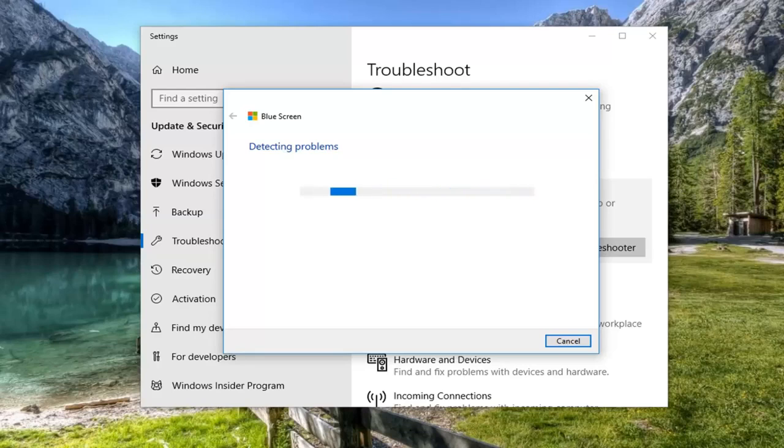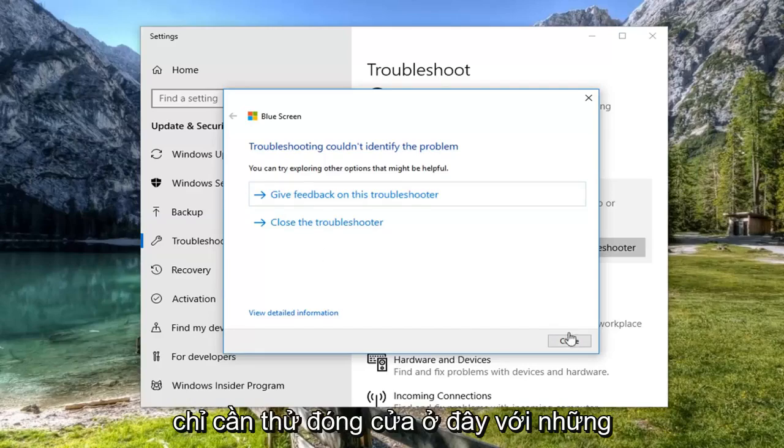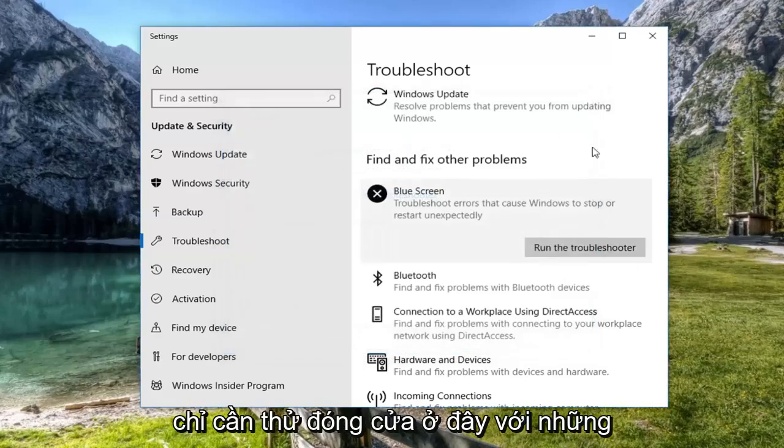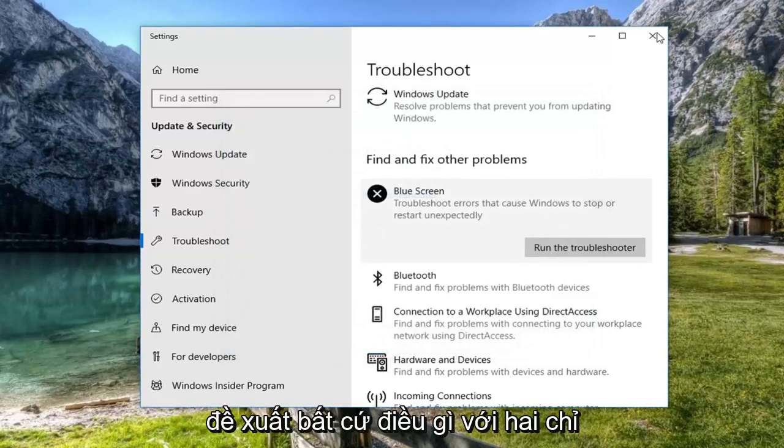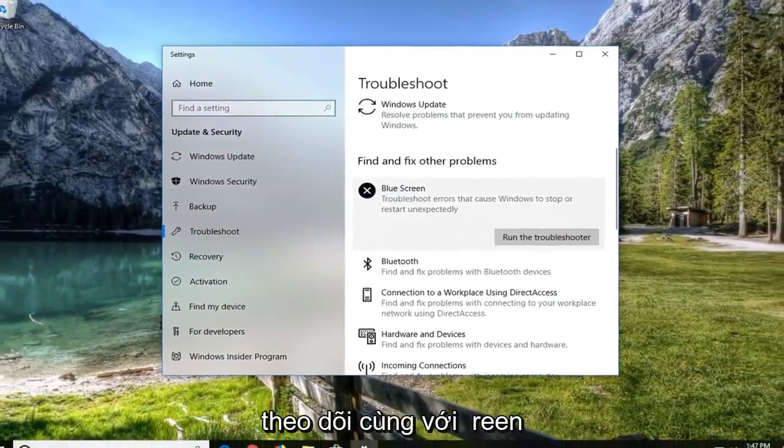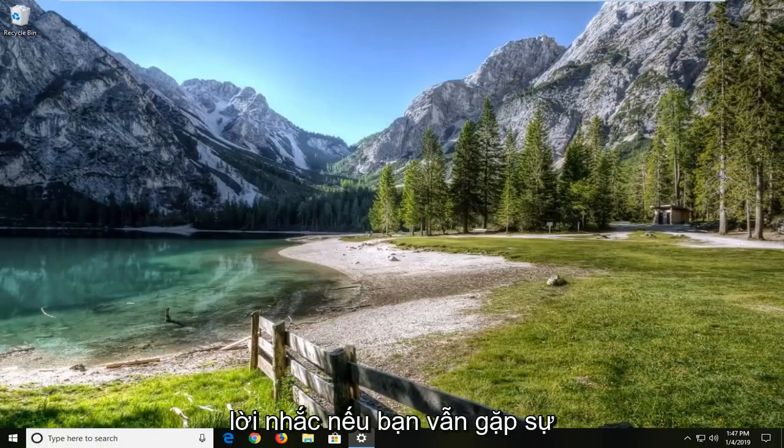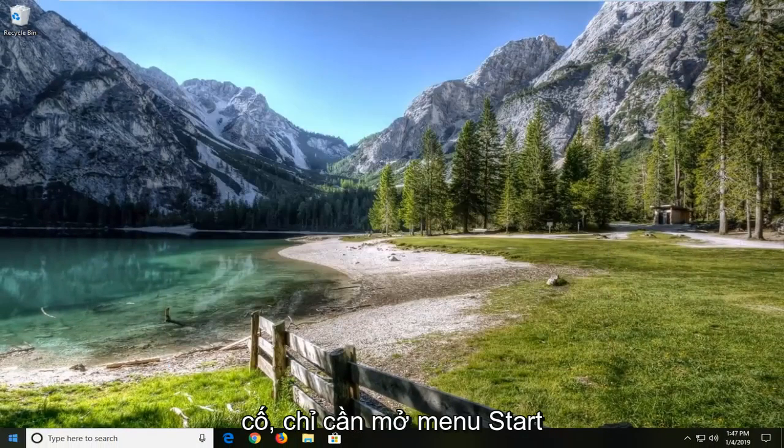Alright. So if it doesn't find anything, just close it out of here. If it does suggest anything, I would suggest following along with the on-screen prompts. If you're still experiencing a problem,